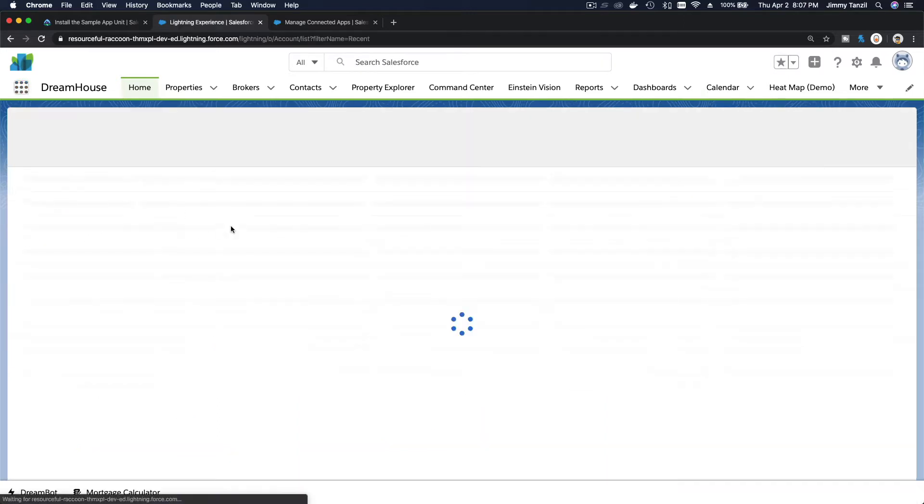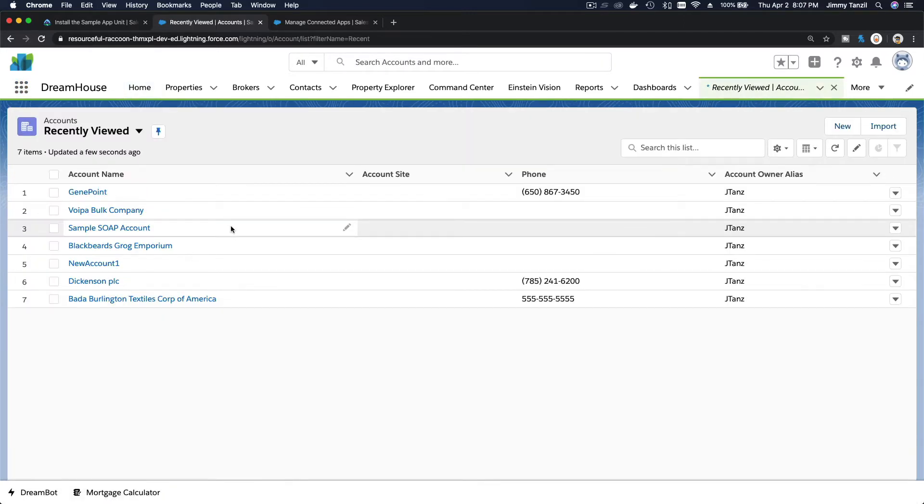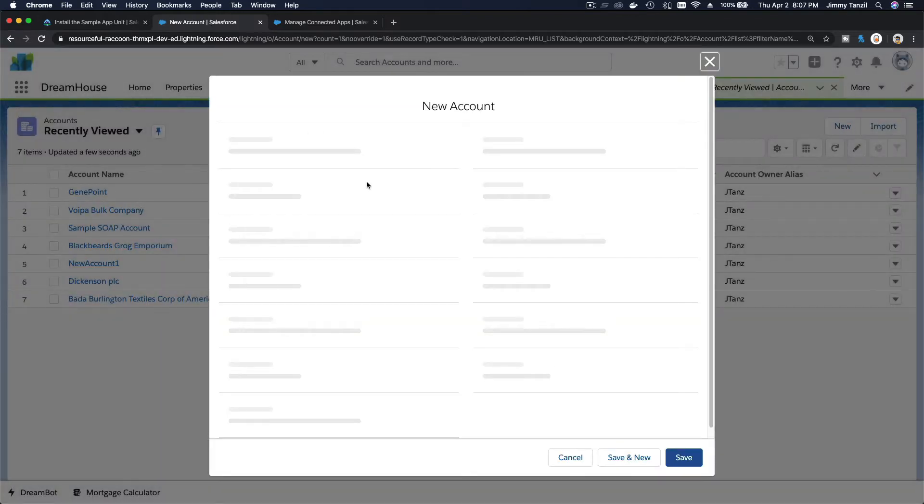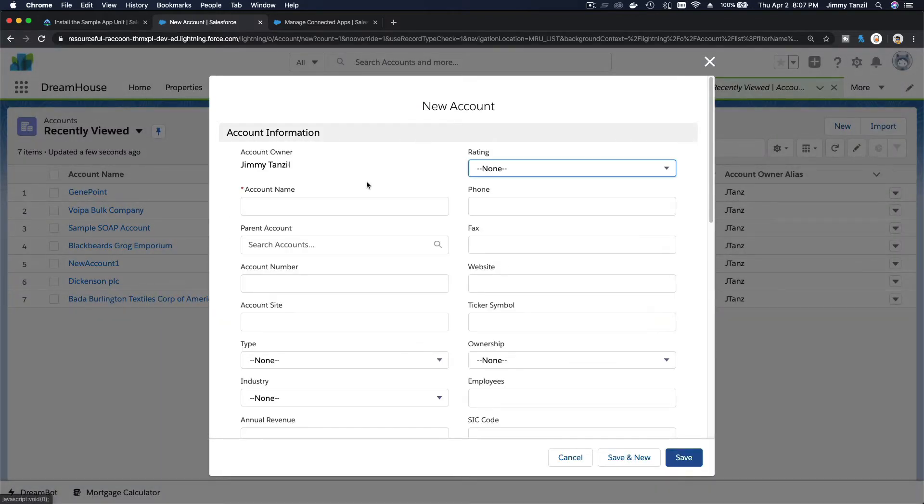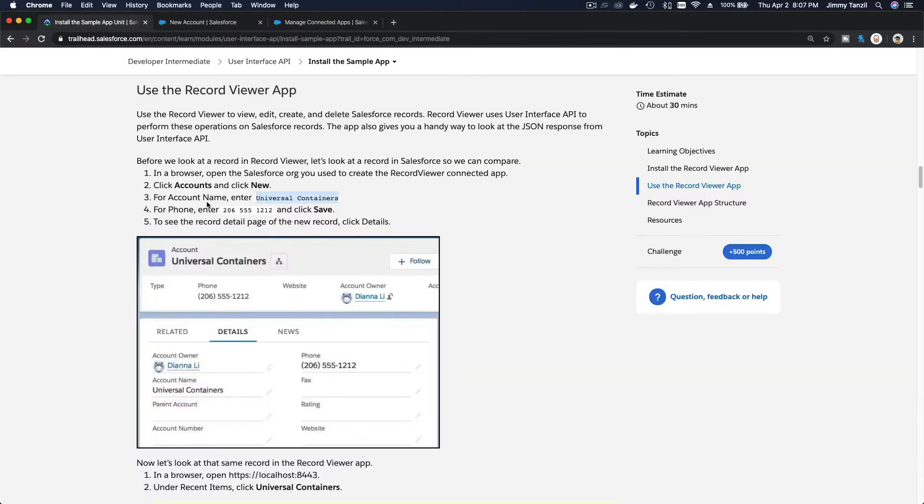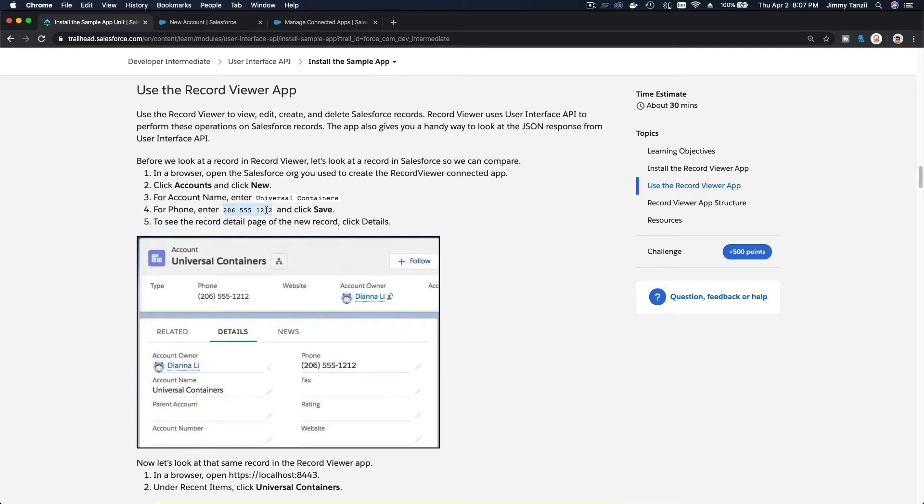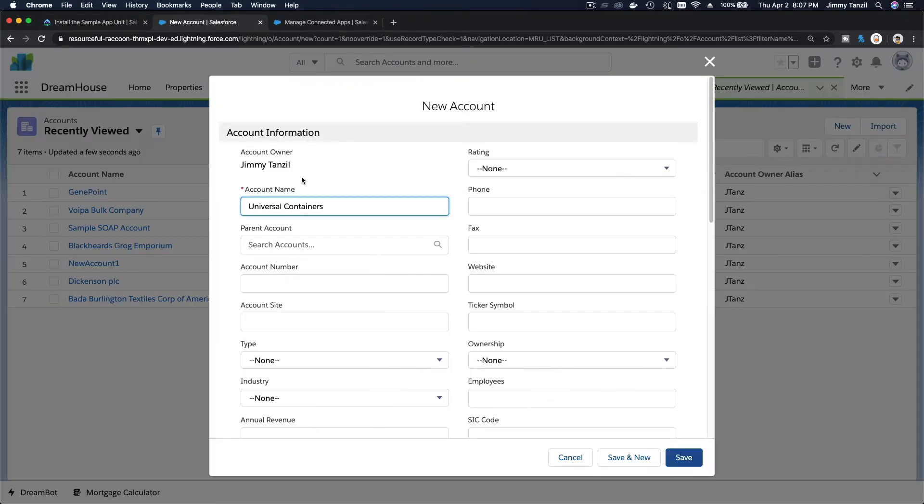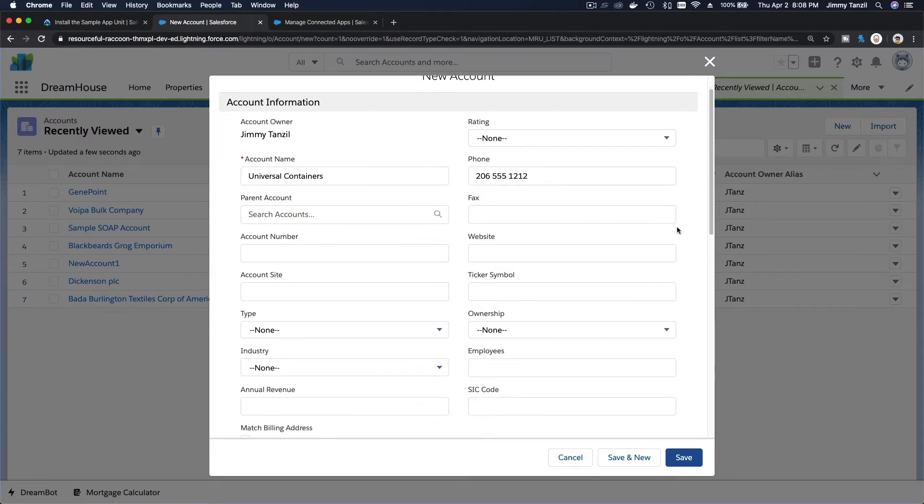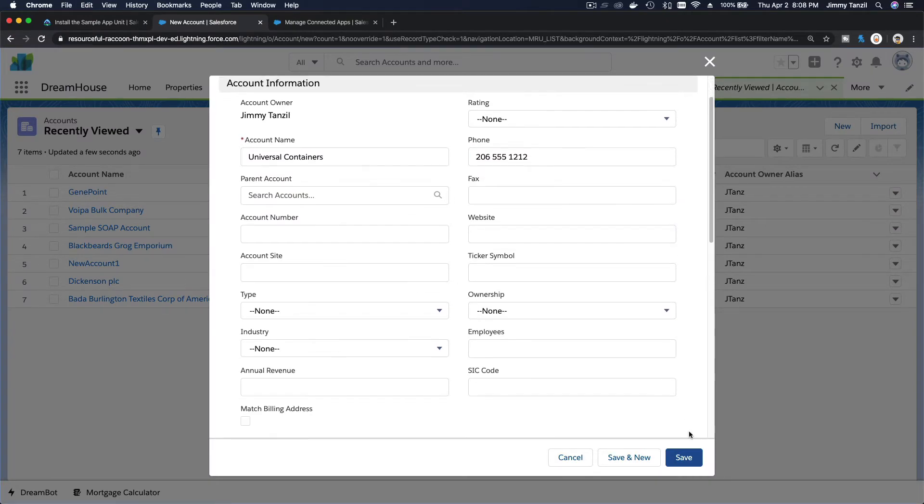We are going to create a new account. The account name would be Universal Containers, and the phone number, I'm just going to copy this so we are on track. The phone number is here.